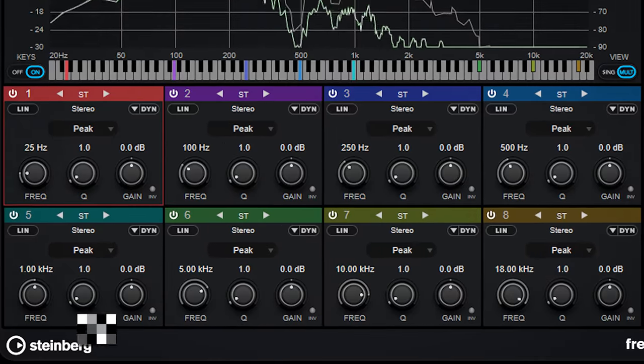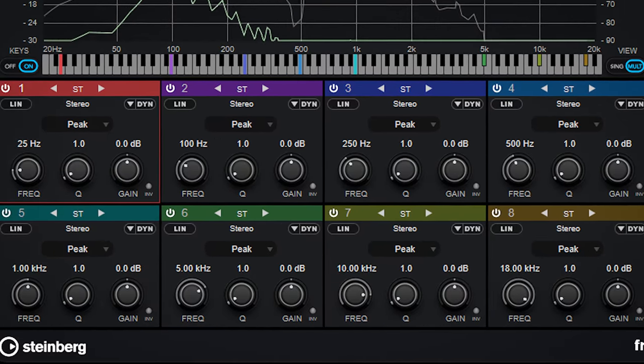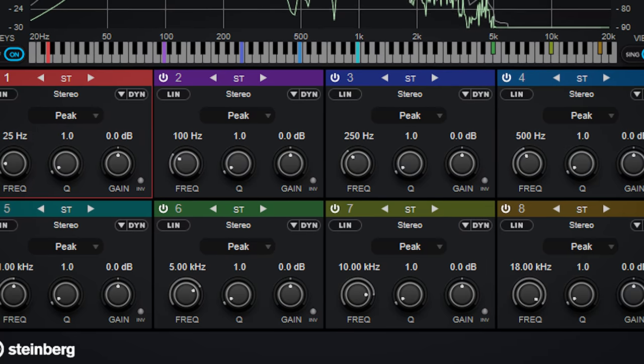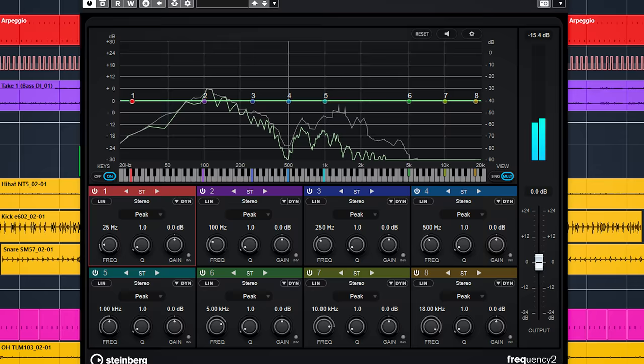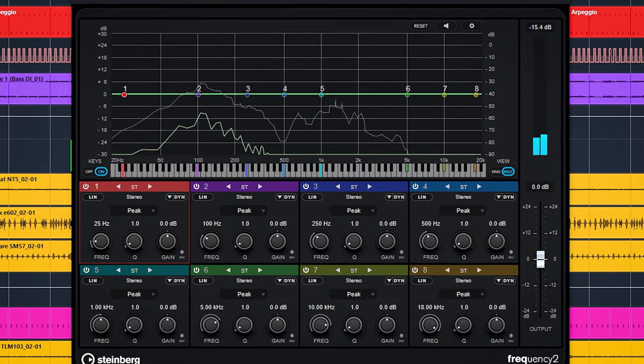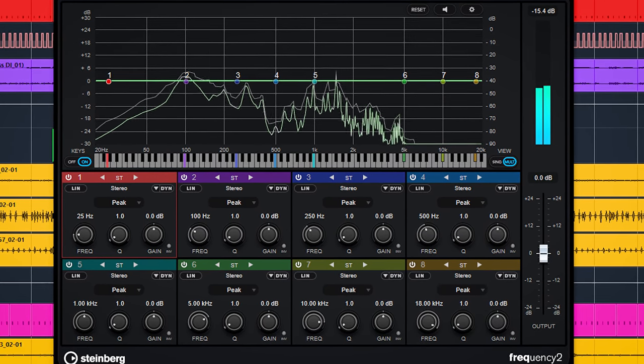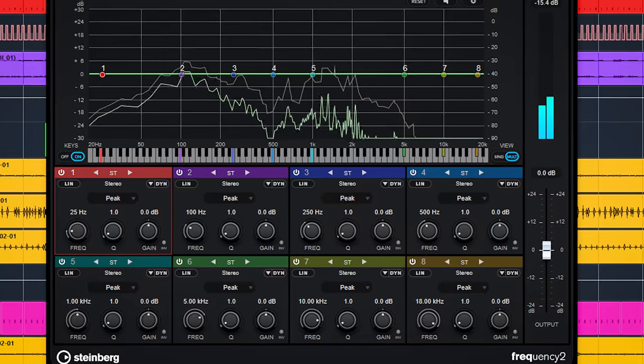Frequency 2 is an 8 band EQ when you use it in a stereo linked way. Soundwise Frequency 2 is purely a functional EQ plugin and doesn't have a sound of its own. It never was a plugin to add character or smoothness. It's a real tool to adjust your audio. The functionality for Frequency has been hugely increased with this update.